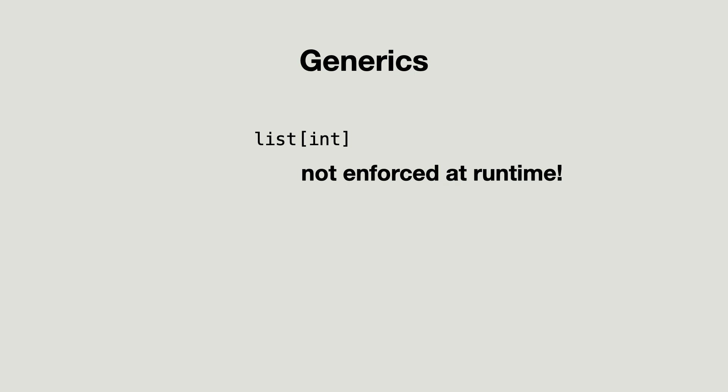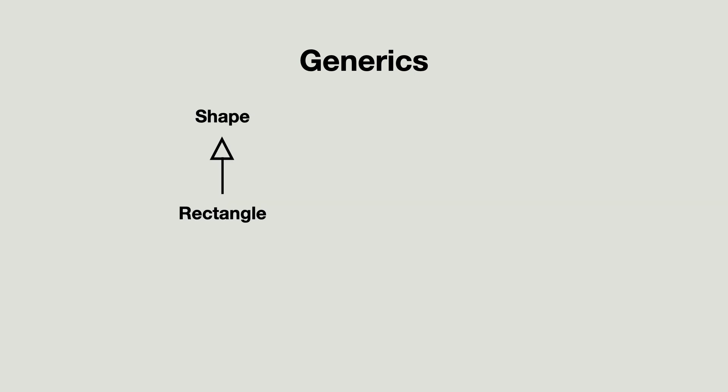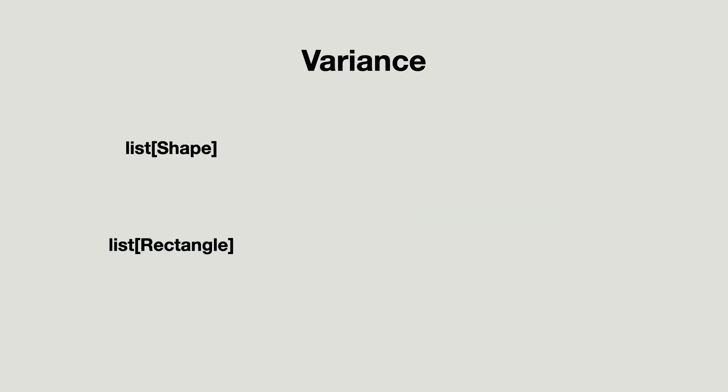Now when dealing with generic classes, a new question pops up. If rectangle is a subtype of shape, then what is the subtyping relationship between a list of rectangle and a list of shape? This subtyping relationship is called variance and it is the key to solving the problem we are facing.